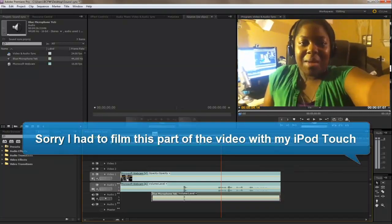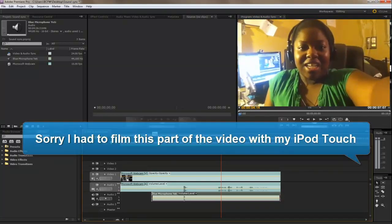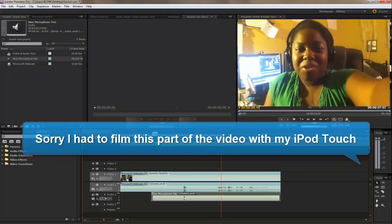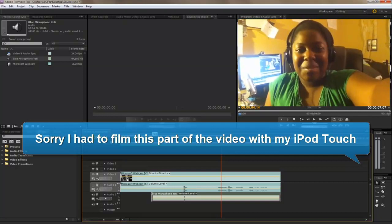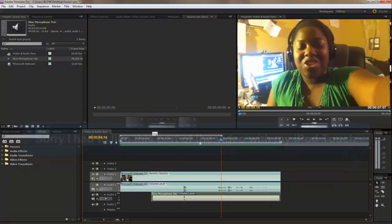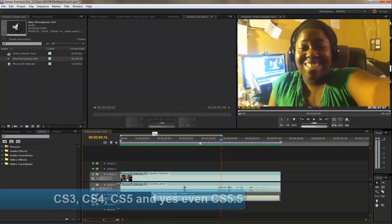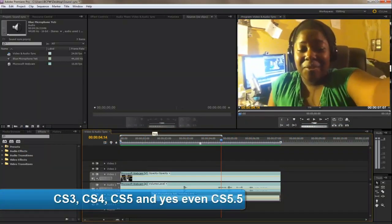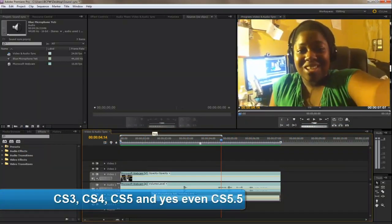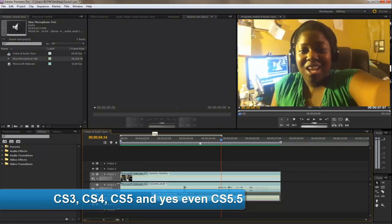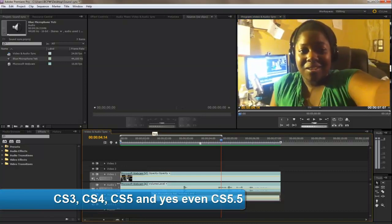Hey, what's up YouTubers? Ebony here, and in today's tutorial, I'm going to show you guys how to sync up audio in Adobe Premiere Pro. This is an NECS version, so I hope you guys enjoy the tutorial, and I'll see you guys later.